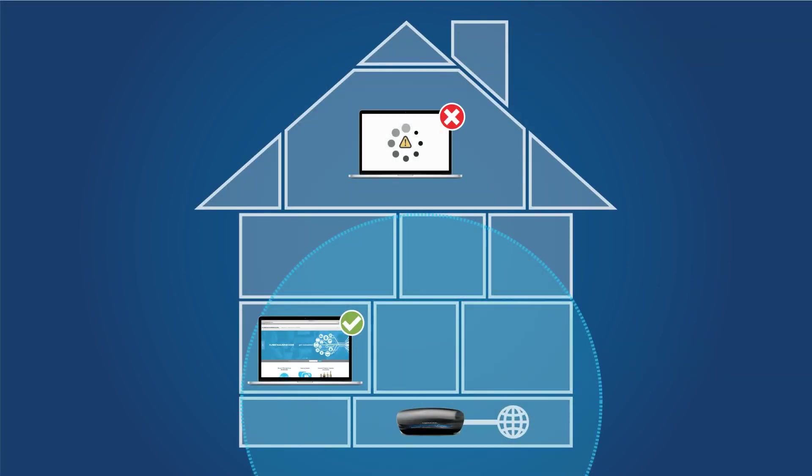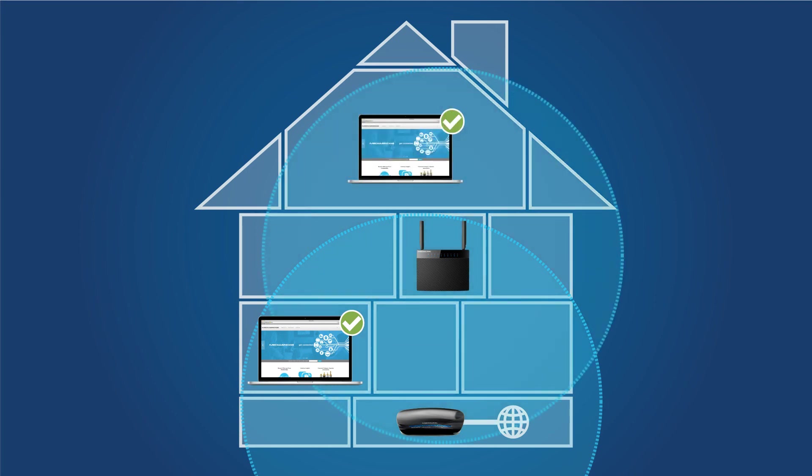A good spot for your range extender is about halfway between your primary router and your ultimate location that you want to reach. If you can stand in that spot and still get a strong signal from your primary router, then that's a good spot for your range extender. If you don't get a strong signal in that location, you should move the range extender closer to the primary router.